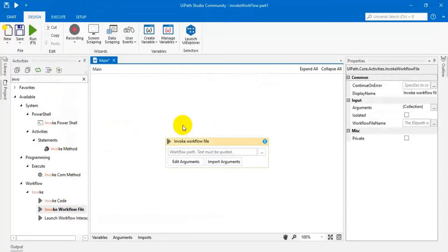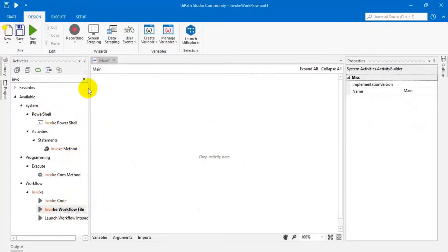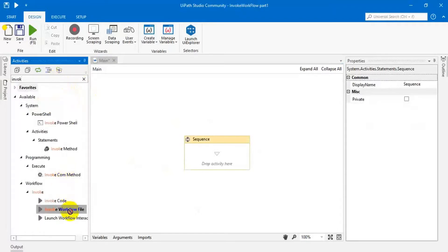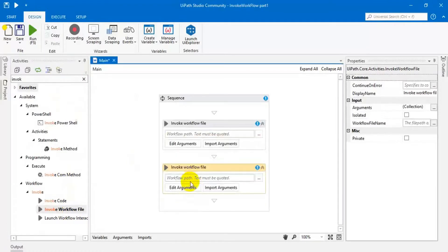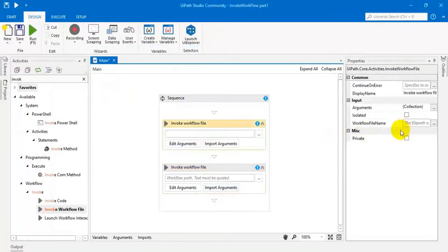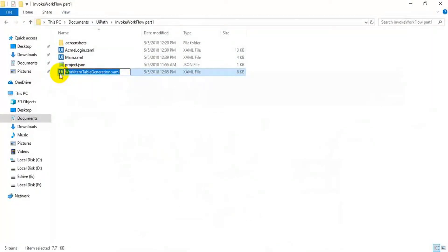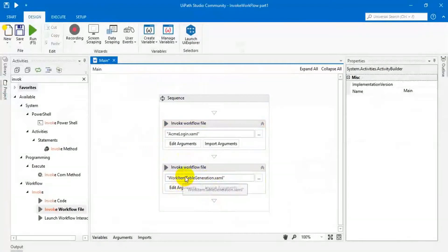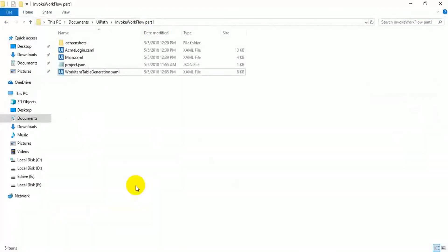I'm going to drag the Invoke Workflow activity and then add two activities since I need to invoke two workflows. I'll copy the name of each workflow and paste it in. In a real-time scenario, the workflow may be located in another folder or directory, so you have to give the full path — but in this case all three workflows are in the same directory, so I'm giving the name directly.